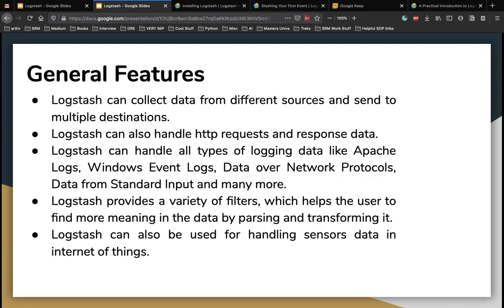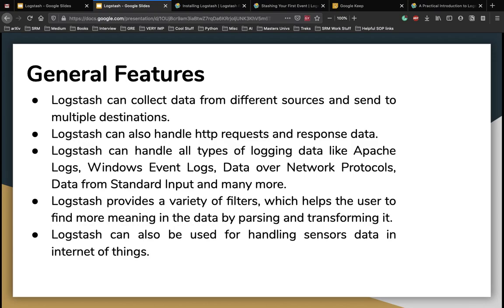Let's talk about some general features. Logstash can collect data from different sources and send to multiple destinations. It can also handle multiple HTTP requests and respond data. Logstash can handle all types of logging data as we discussed and some more include Apache logs, Windows event logs, data over network protocols, data from standard input, and more. So it can work on all your operating systems and can deal with any type of data which you want it to handle.